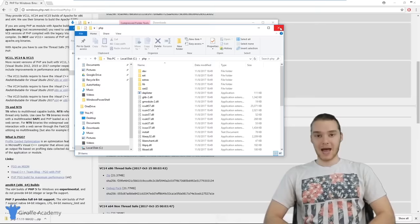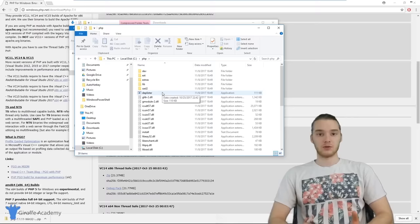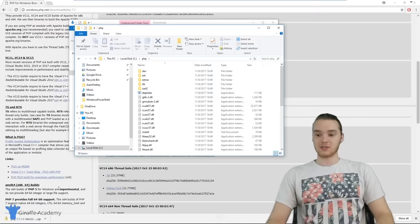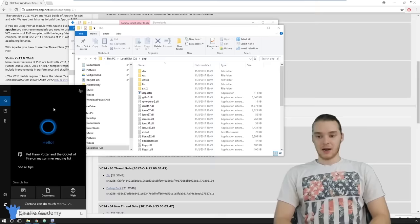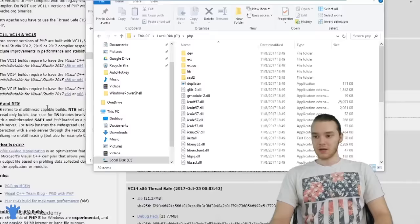Essentially, what this means is we have to tell Windows that PHP is inside of this folder. Eventually we're going to want to run PHP and use all of its functionality, and in order to do that we have to tell Windows about it — we have to tell Windows where we put PHP. Down here in my search bar, I'm going to start typing in 'environment'. This option should pop up that says 'Edit the system environment variables' — this is what we want. So we're going to click on that.